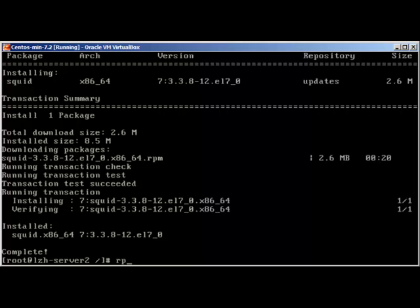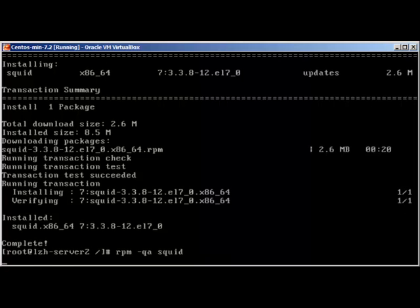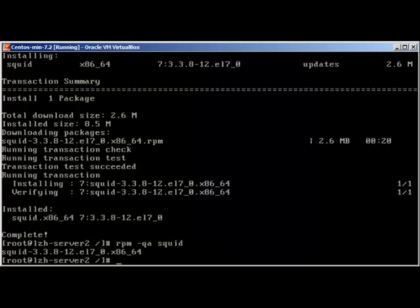We can always use 'rpm -qa squid' to confirm it. SQUID is installed. By default, the basic configuration files of SQUID are in the /etc/squid directory.